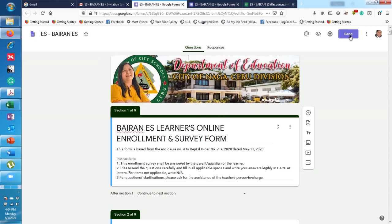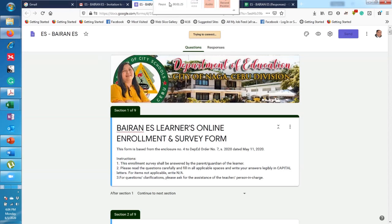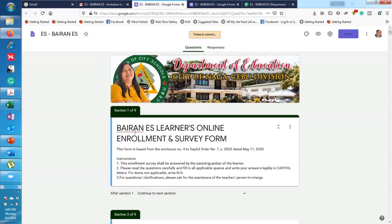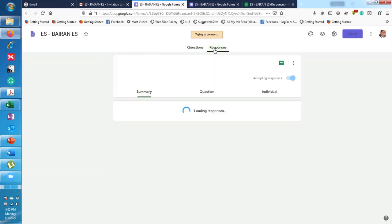By the way, the link for this form is found in our website. So if we try to check the website, it says there 'Enroll Now.' If they choose to enroll in Bairan, we will see this one. But we're trying to access the responses, so you have questions here. Click on the 'Responses' tab.